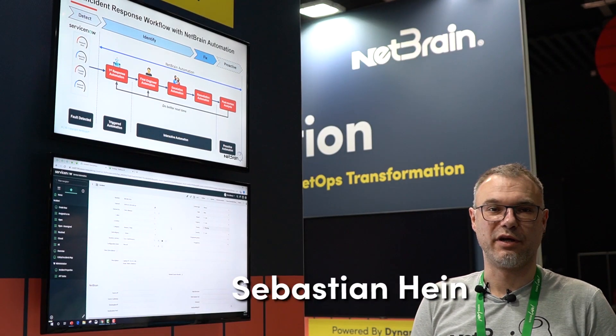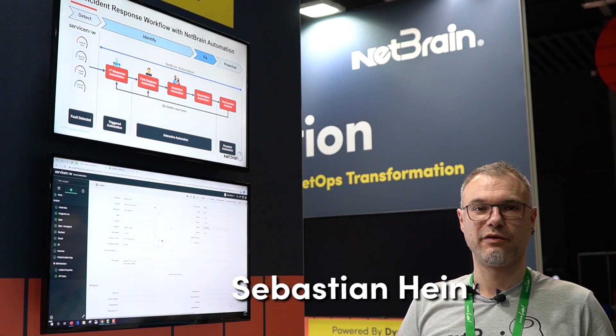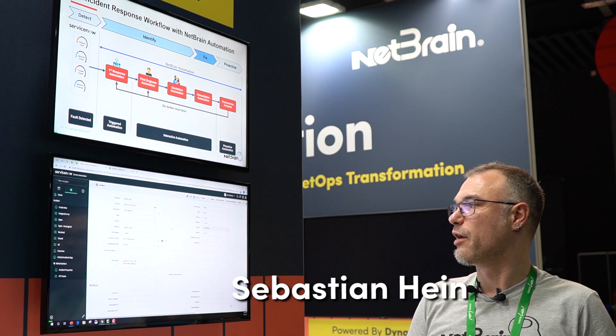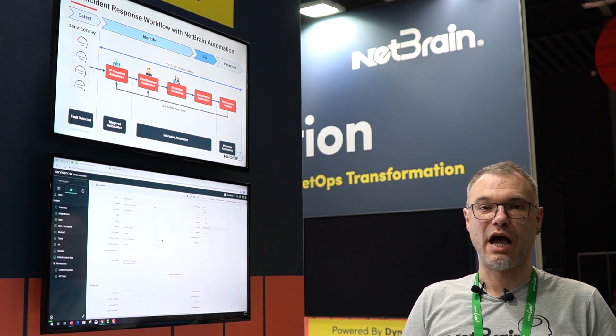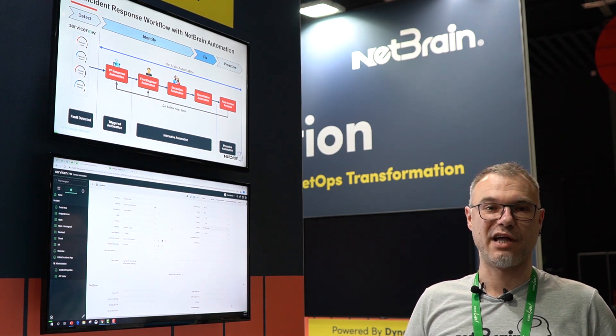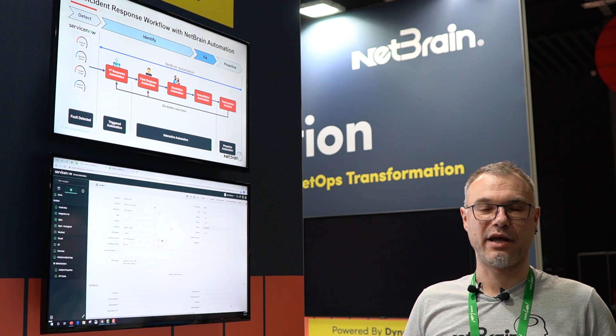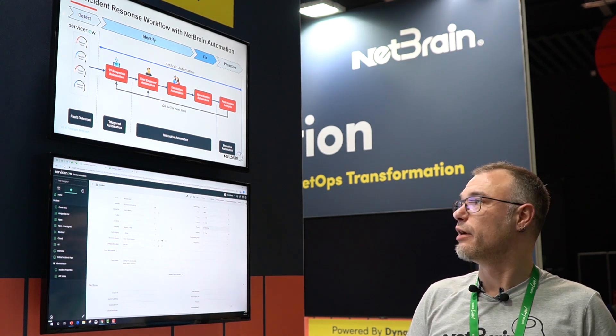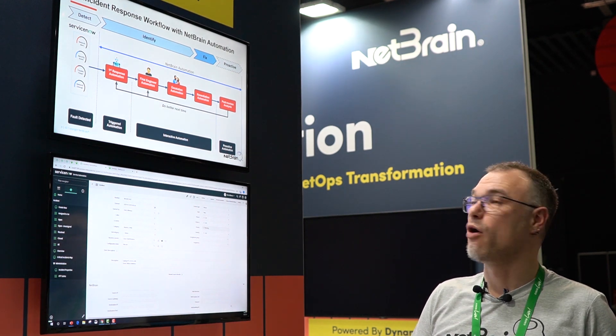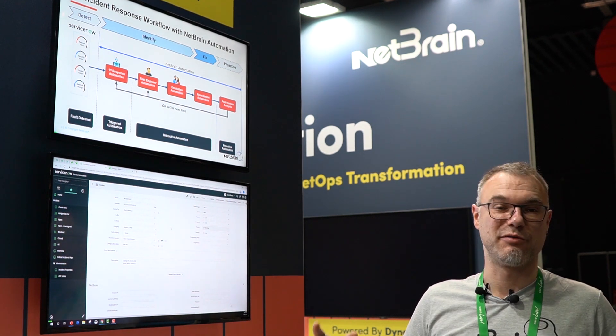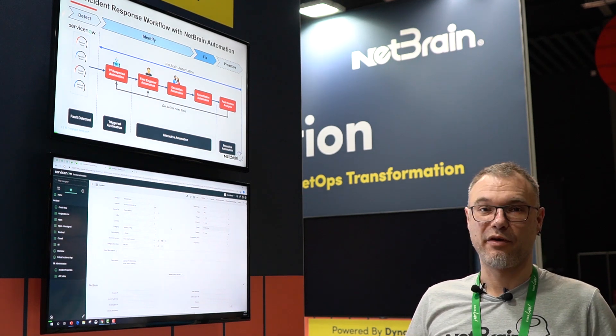My name is Sebastian Hahn and I want to show you in a very short version of our demo video how we integrate into ServiceNow and how we can get the automation done for first response automation and the whole workflow of a troubleshooting case. So very quick walkthrough.